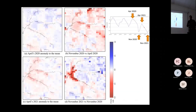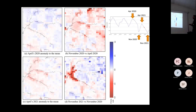We could produce anomaly maps compared to the mean or to other periods — for example, here we have April 2020 compared to the mean, where everything should be blue, but we can see a shortage of water in the Paranapanema Basin located here.